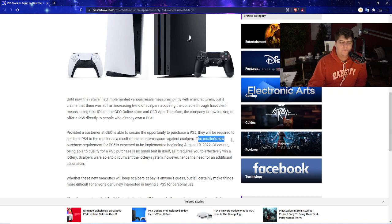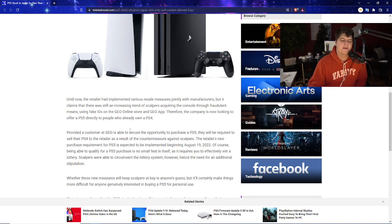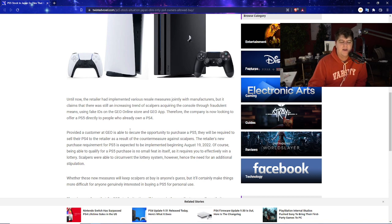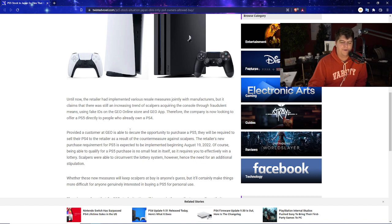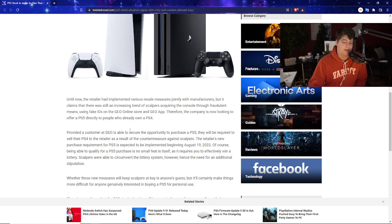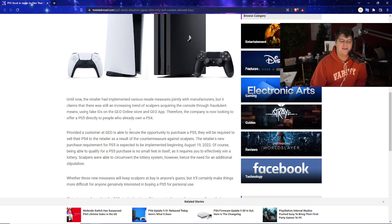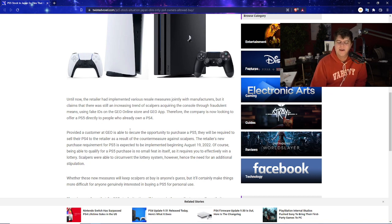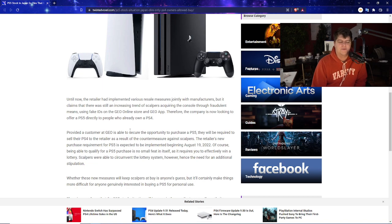So, the retailer's new purchase requirement for the PS5 is expected to be implemented beginning on August 19th of 2022. Of course, being able to qualify for a PS5 purchase is also no small feat in itself. As it requires you to effectively win a lottery. Scalpers were able to circumvent the lottery system, however, hence the need for additional stipulation. Which, in a lot of honesty, how do you somehow scheme through a lottery? Like, I'm actually genuinely kind of curious on that one. But, it's kind of an intriguing thing. They have to have three now different waves of systems and have IDs. Then go and have you have a raffle. And then have you go and trade in a PS4.